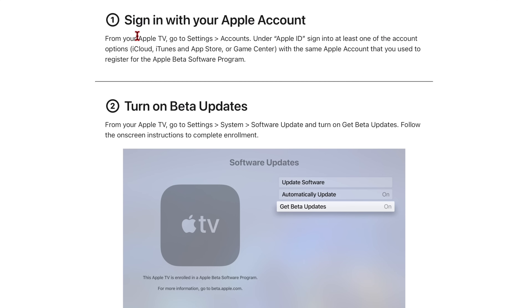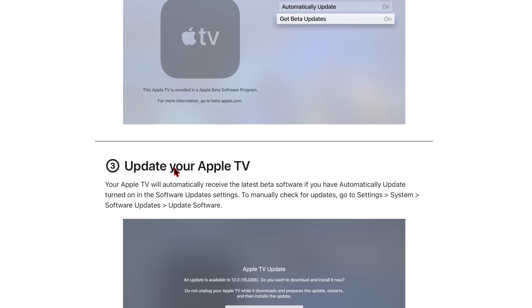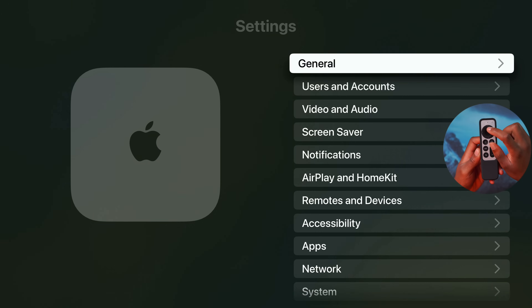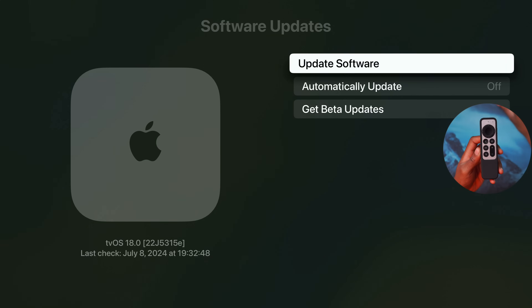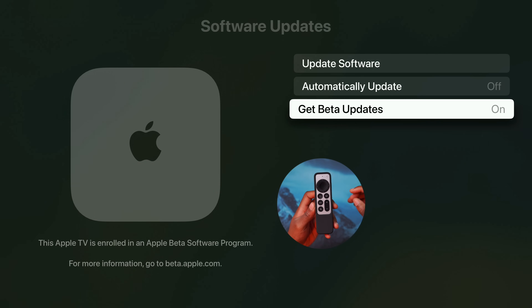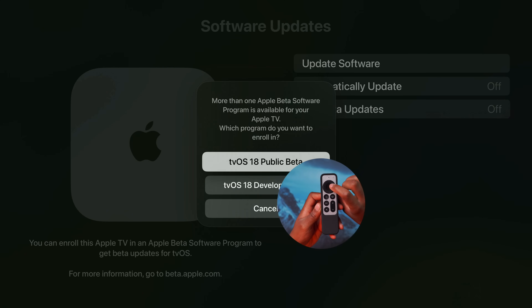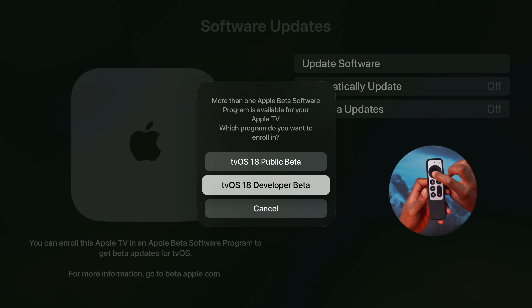You'll see the steps to follow: sign in with your Apple ID on your Apple TV, go to the software update page, and turn on beta updates. On the Apple TV, go to Settings, then System, then Software Update. You'll see 'Get Beta Updates' — it's likely set to off if this is your first time, so click it to select your beta channel.